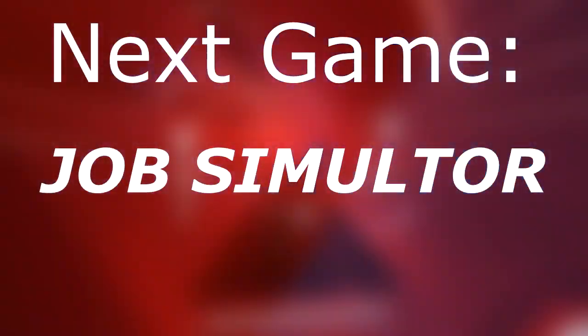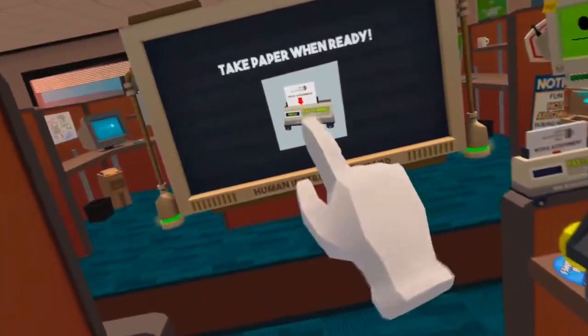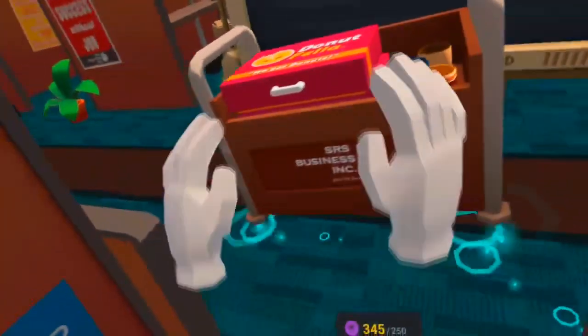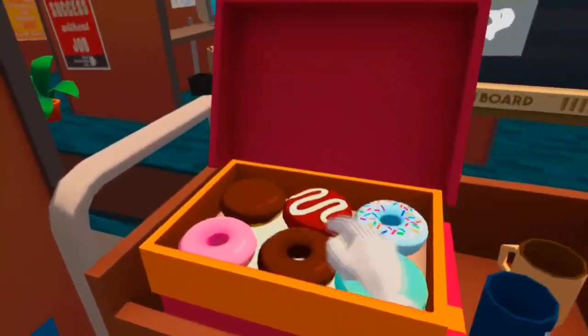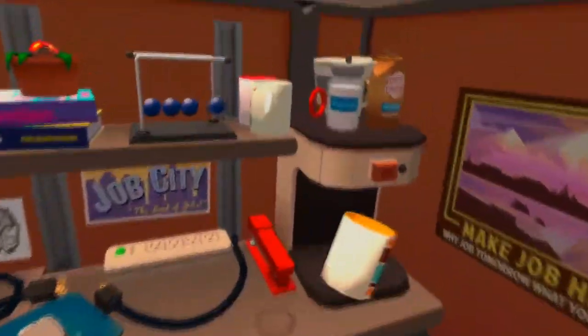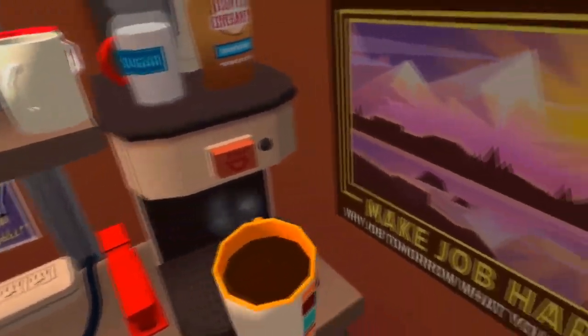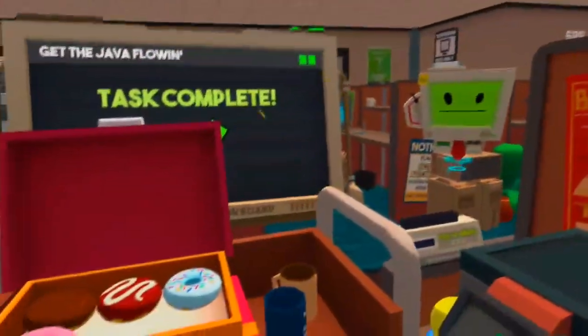Next game is Job Simulator, and this one is absolutely hilarious. Job Simulator, like the others, ran absolutely seamlessly at 120 frames per second with no drops at all. It really adds to the immersion — you really feel like you're there, throwing a cup across the desk. None of these games have been downgraded visually at all, which is worth mentioning. They said they would do that, but none of them have been.